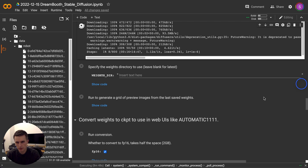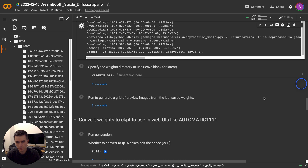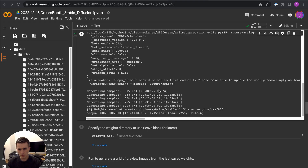So now we've generated all of those concept images and it's moving on to the training phase, which is going to take a little while. Okay, the training is finished — that took about 21 minutes. It has saved the weights for this particular concept, our ZWX. We've got the green tick next to this — 21 minutes done, so we can move on.